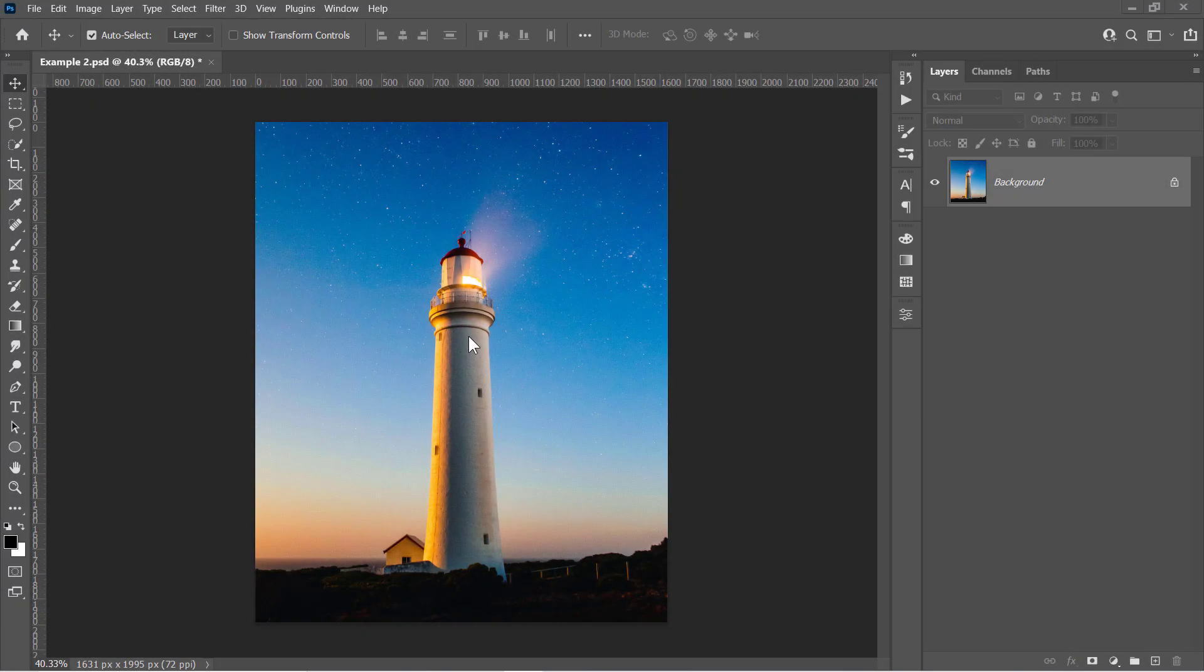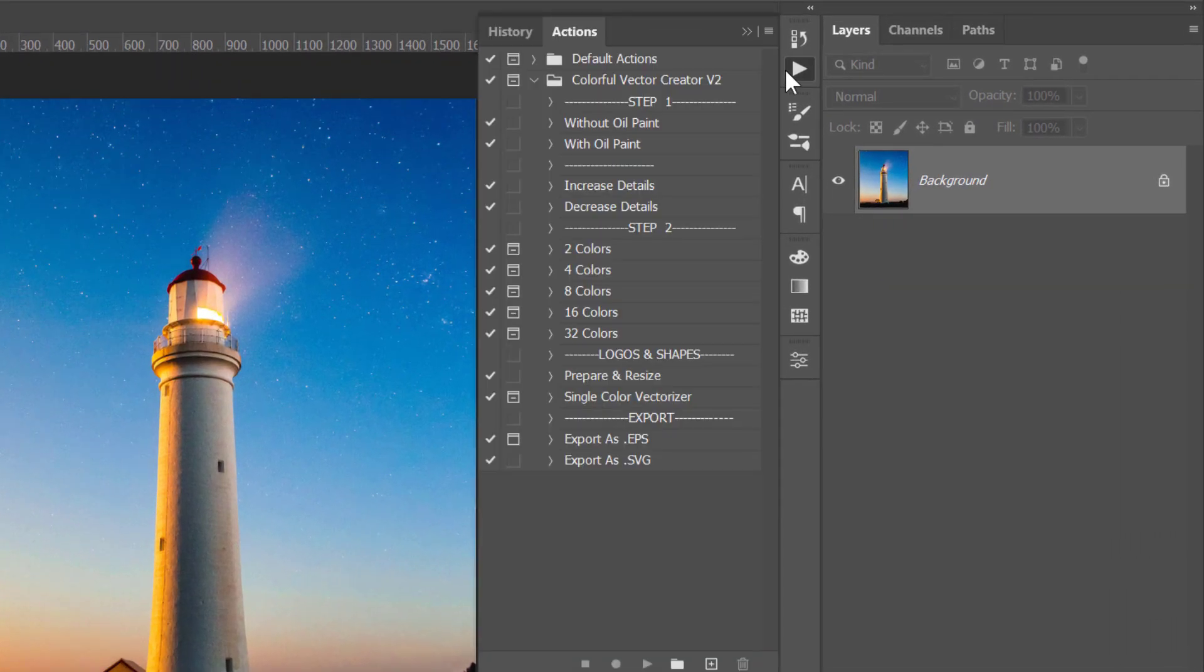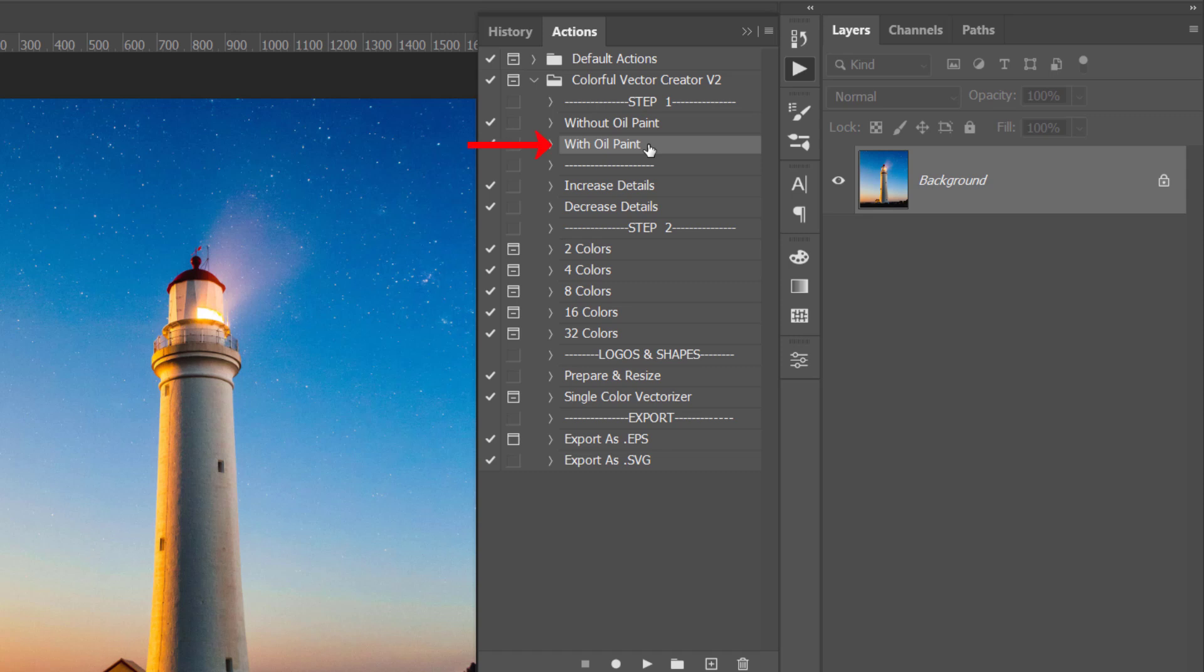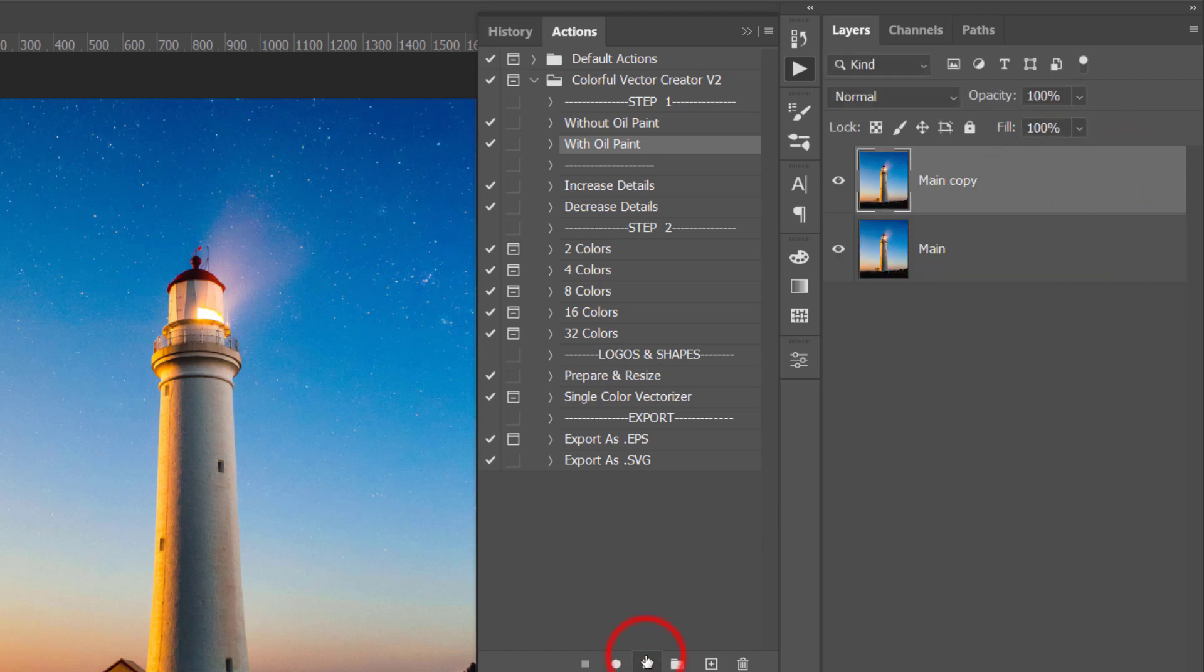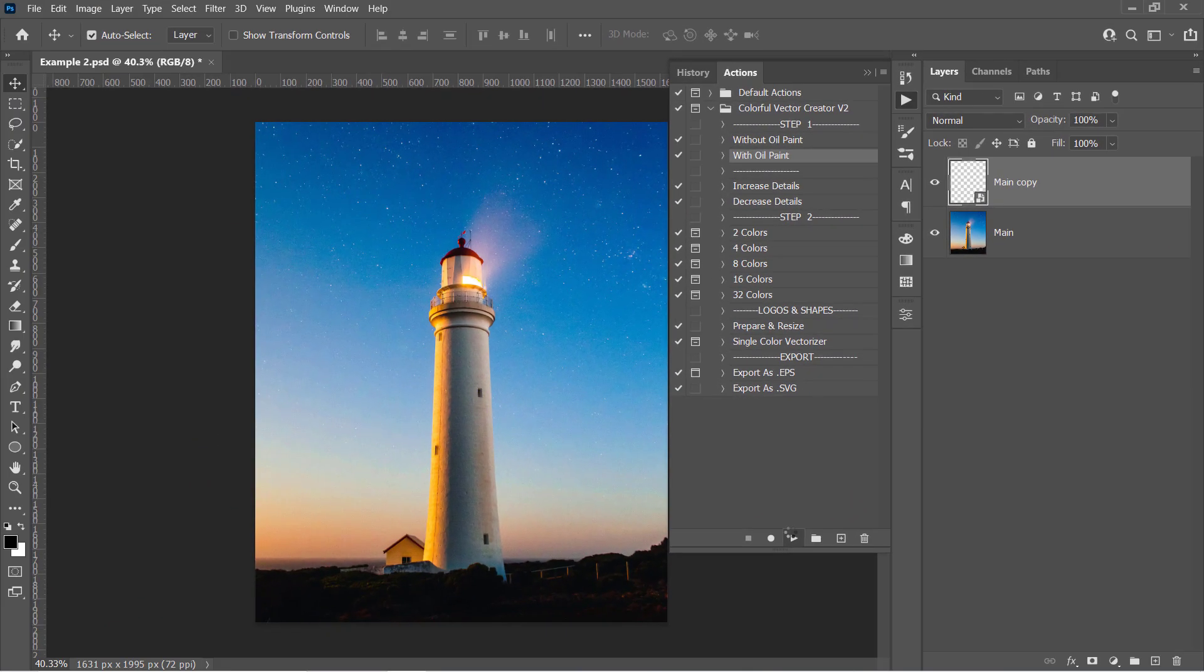Now let's move on to the next example. After opening your image, go and choose an action from Step 1 first. This time I will use the With Oil Paint action. If you get any error from this action, that means that your Oil Paint filter doesn't work properly. And in this case, use the Without Oil Paint action instead. Just select the action, then select your layer and click Run. Wait a little bit.